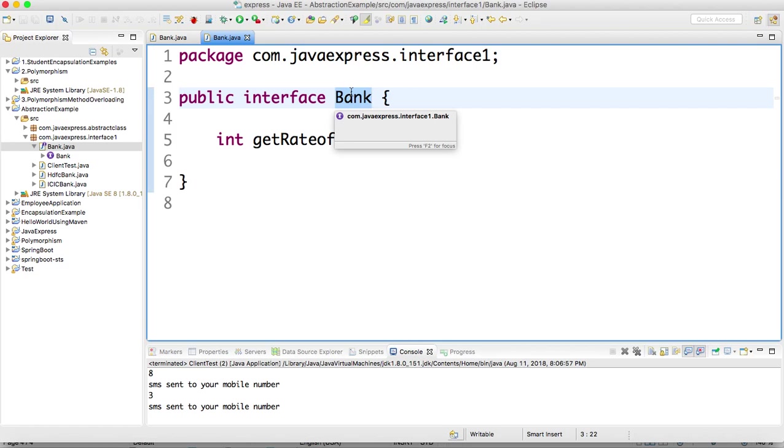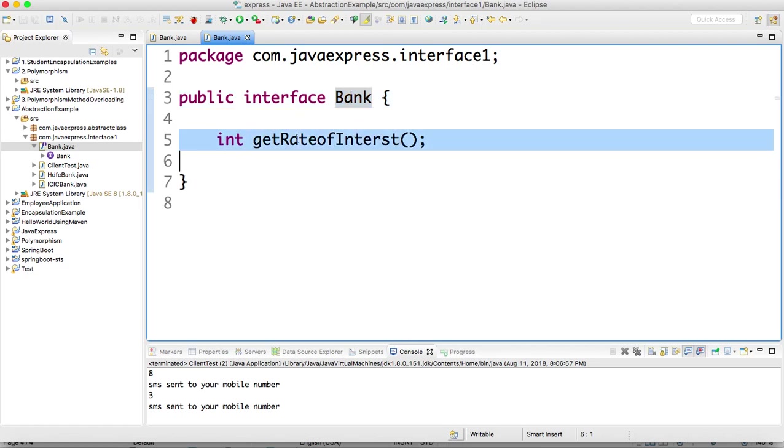I take one interface as a Bank. If you observe, Bank is an interface. Rate of interest - you know very well - rate of interest is dependent on the bank implementation classes. What are the bank is an interface, what are the implementations? You know HDFC bank and ICICI bank. Two are the implementation classes.